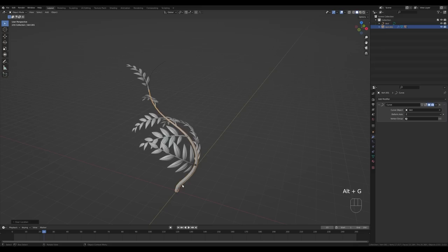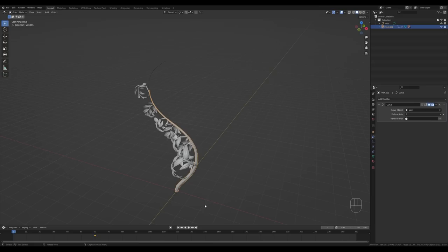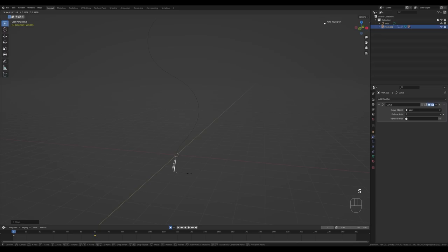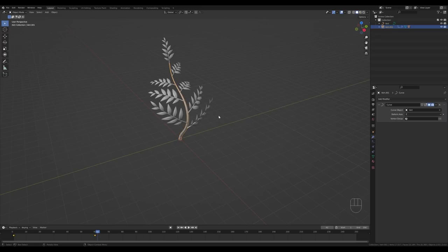Let's add animation. Press Alt+G to reset the location of the parent object. Go to frame 60 and press I to insert Location and Scale keyframes. Scrub back to frame 1, enable recording, press G then Z and move it down, which creates our location keyframe. Press S and scale it down so it disappears below, creating our scale keyframe. Disable recording. The curling happens before the plant is scaled up, and it all happens at once, so we need to separate the animation data on these different branches.